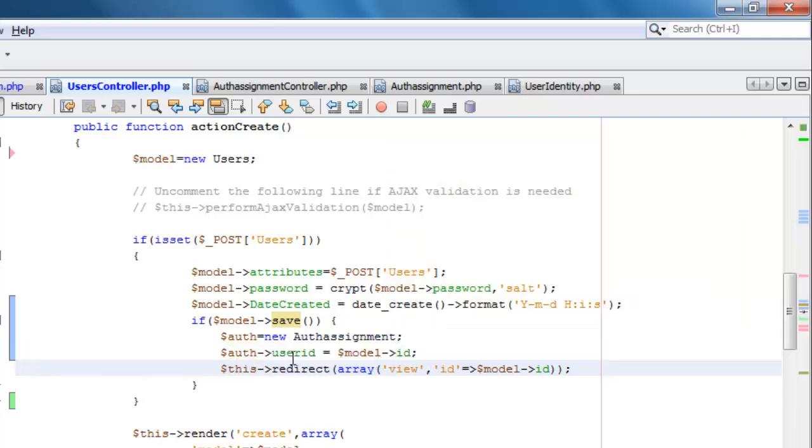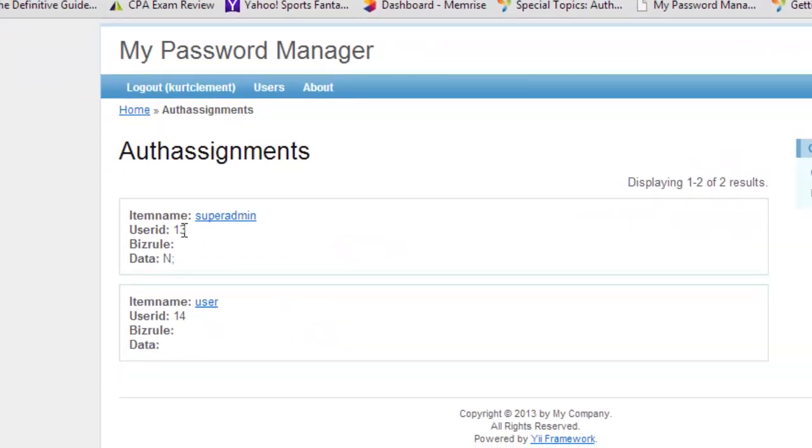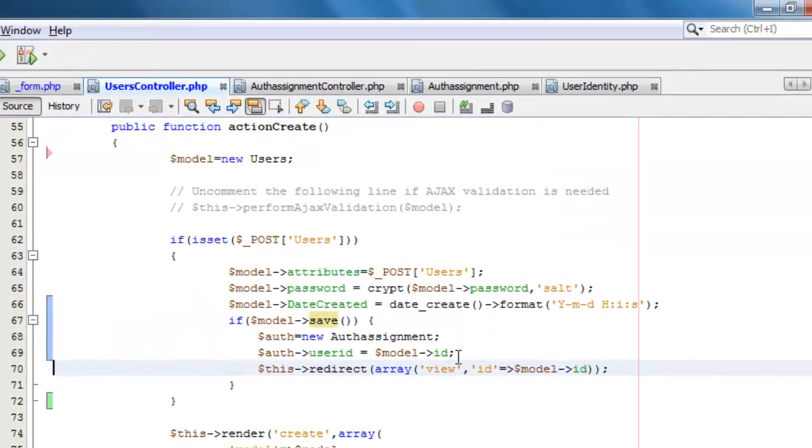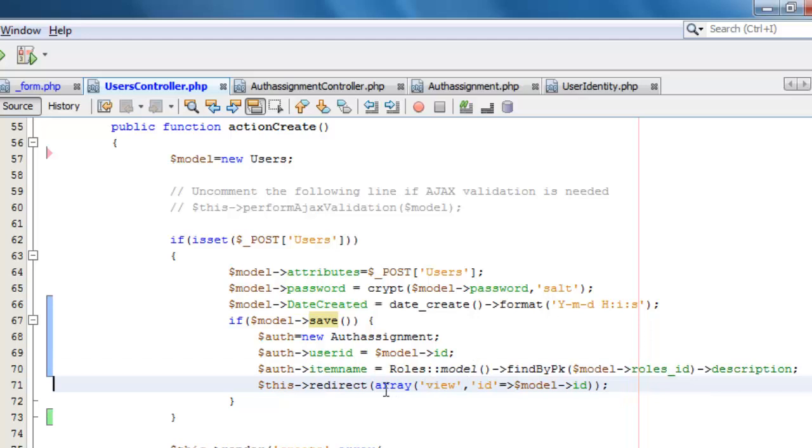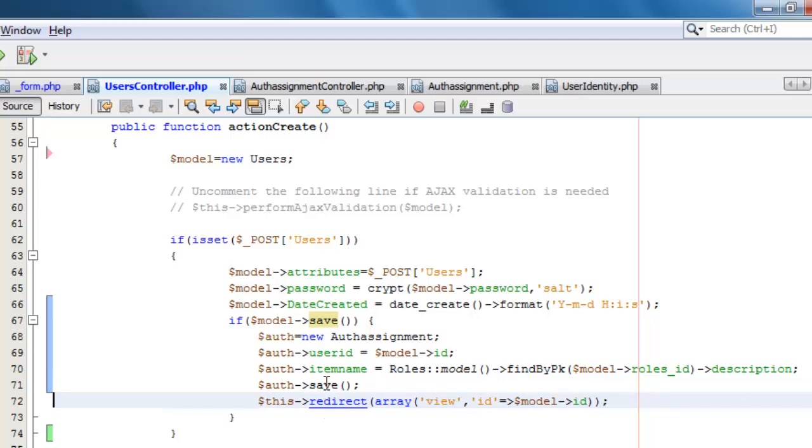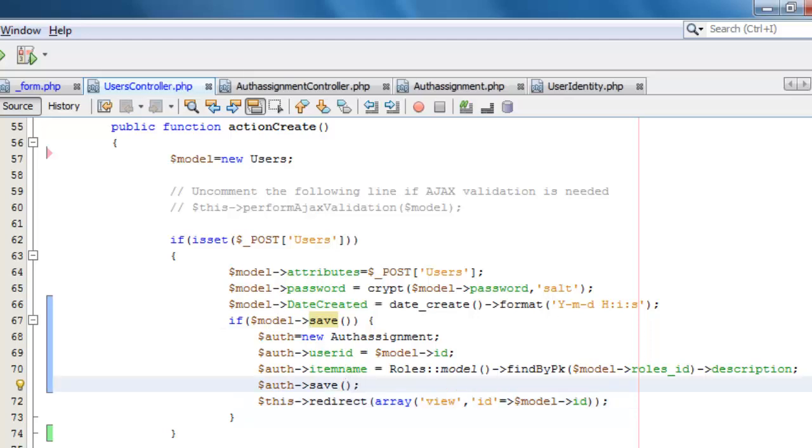I'm going to set the user ID to whatever the model ID is. Remember that we have the user ID attached to the model ID. Okay. So then I want to set the item name to the roles name. So remember we had choice, admin and users. I'm going to find that name, which is the description, by looking at the primary key, which in the model is the roles ID. So I get that description and it becomes the item name. And finally, I need to save it. Now I could do an error check here and do different things based on that, just like we do here. But for this purposes here, I'm just going to save that. Okay. We save that.